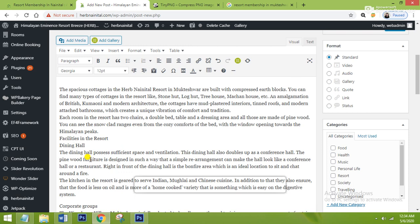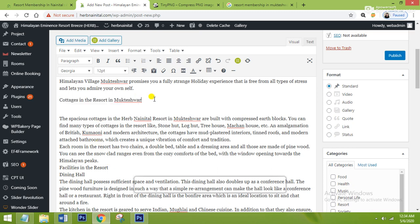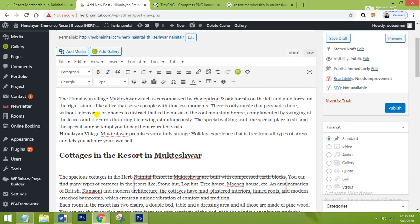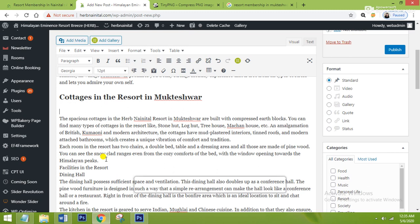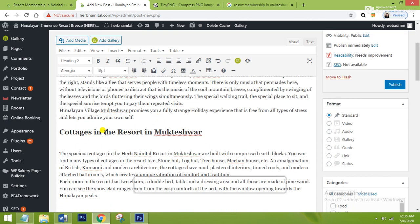Now I will tell you how to make use of the H2 tag. H2 is your second heading. Like when you read a book, there is a chapter name — that is the H1 tag. And after that your second heading is the H2 tag. I will give 'cottage in the resort' as my H2 tag, which is my second heading. The size of H1 is maximum, H2 is shorter, and H3 is shorter still.